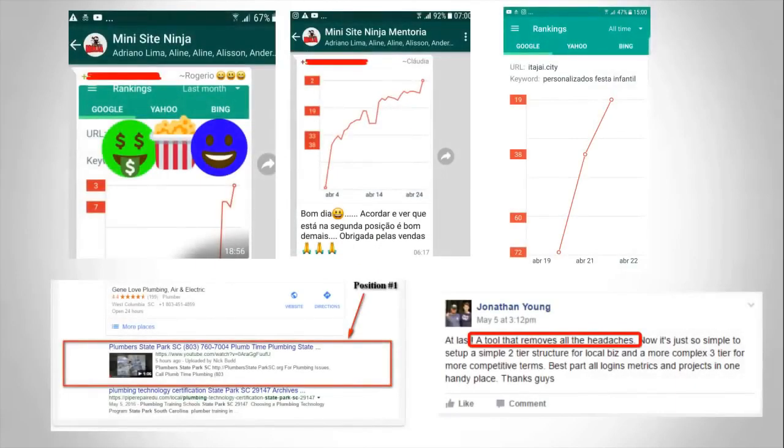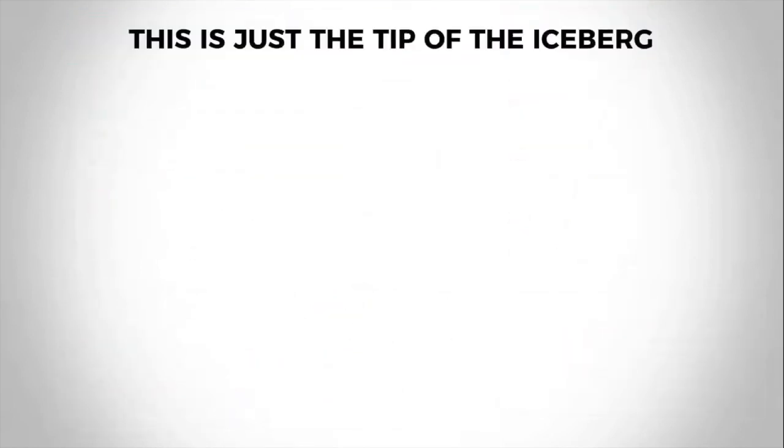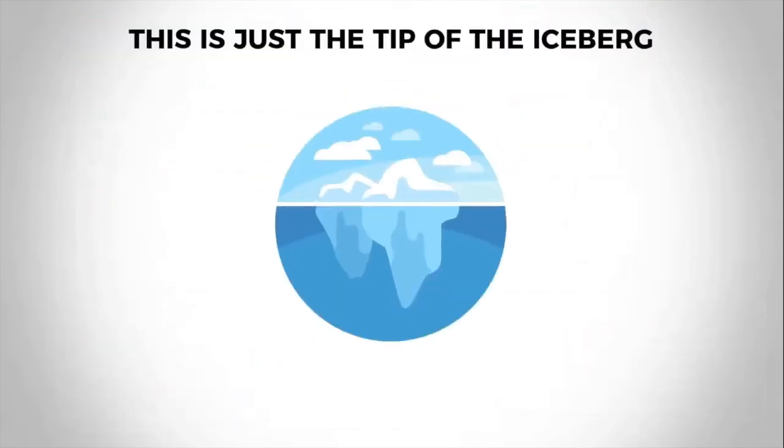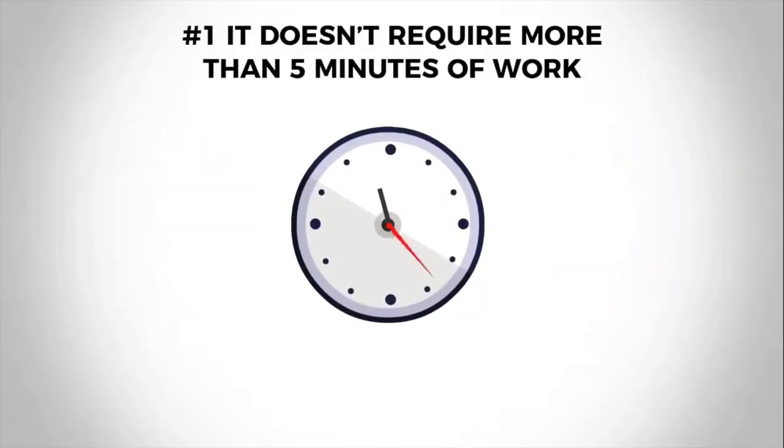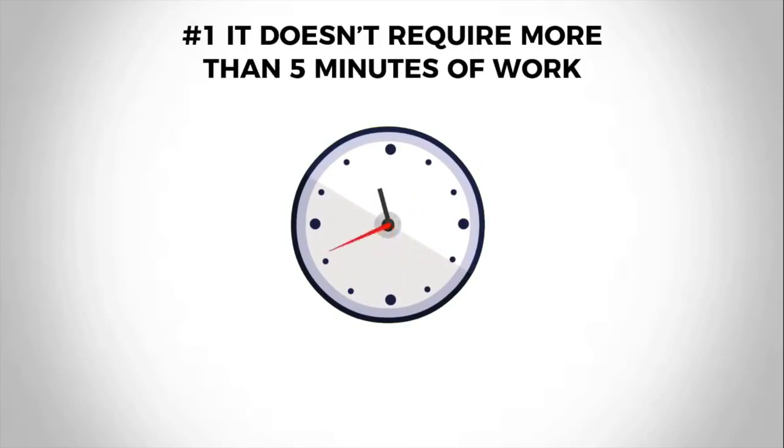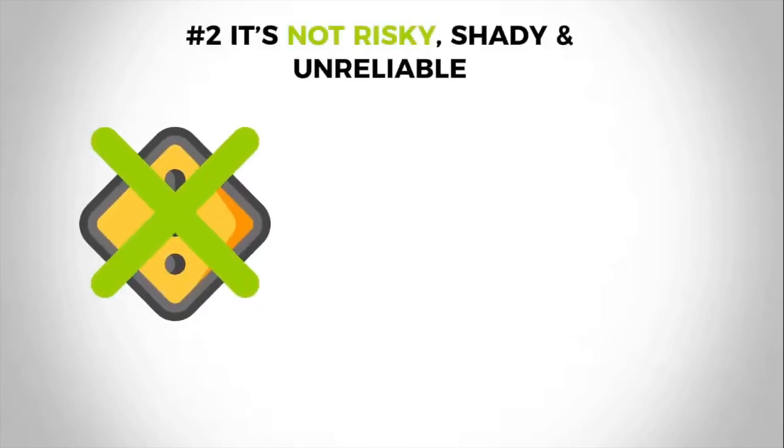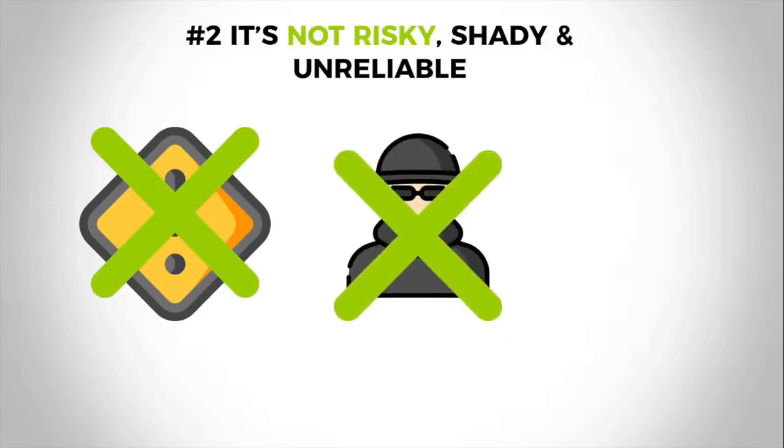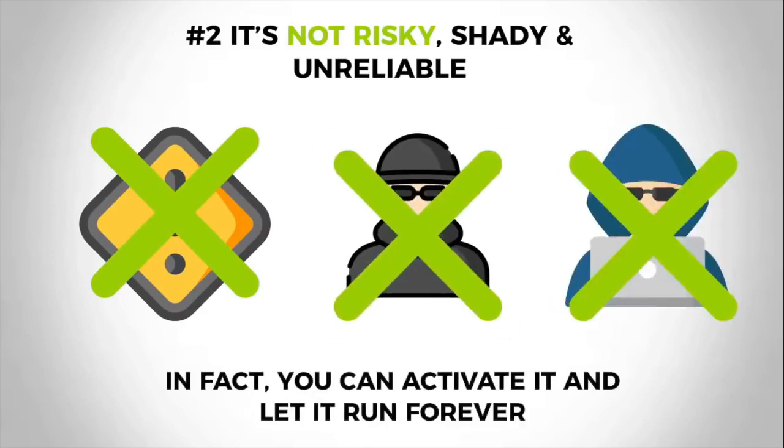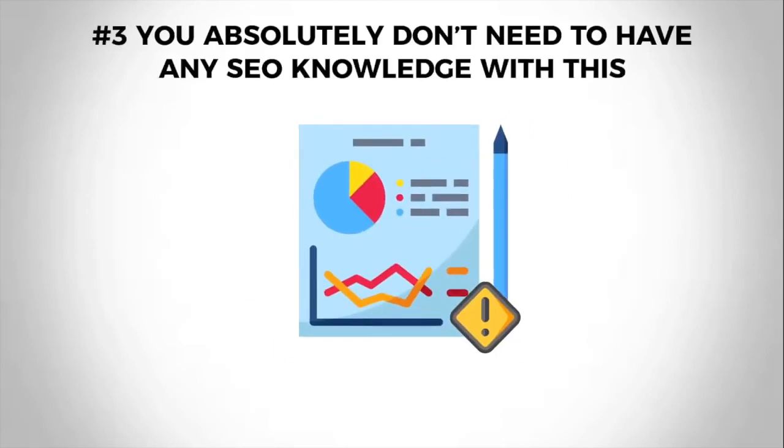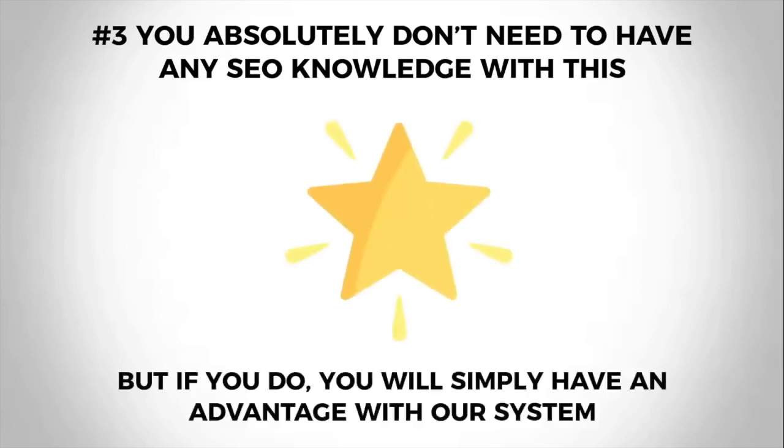Take a look at what we and our students have been able to achieve without any SEO knowledge, patience, or work. This is just the tip of the iceberg. Three things to keep in mind for what I'm about to share: First, as ridiculous as it may sound, it doesn't require more than five minutes of work. Second, it's not risky, shady, or unreliable. In fact, you can activate it and let it run forever.